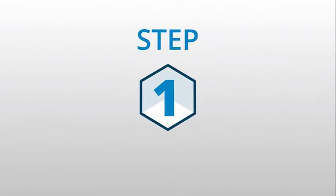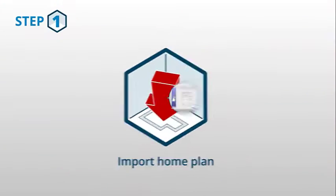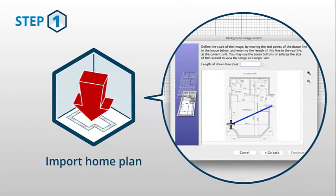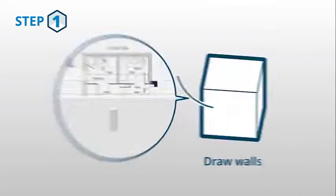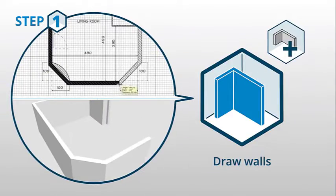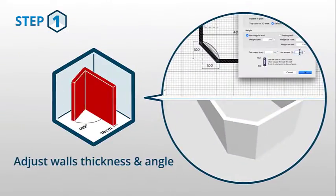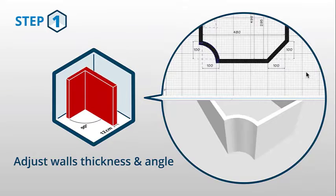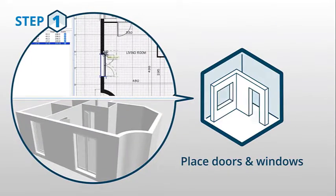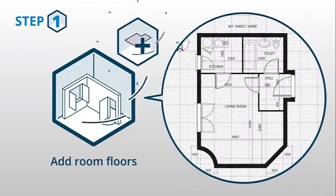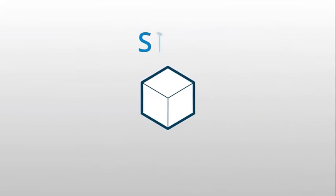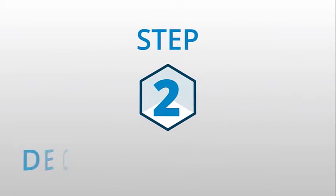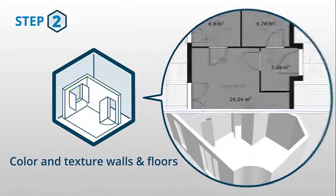The software lets you insert doors and windows in walls by simply dragging them in the plan. You can add furniture to your model using an extensive, searchable catalog, which is organized by categories such as kitchen, living room, bedroom and bathroom. For each added element, it's possible to change the color, texture, size, thickness, location and orientation.